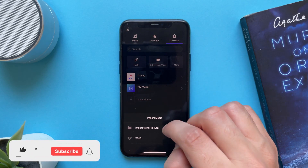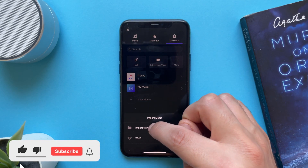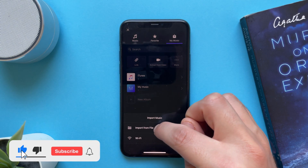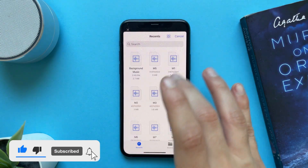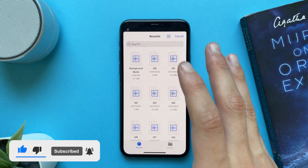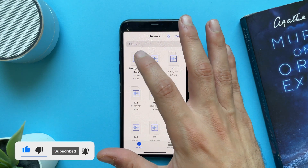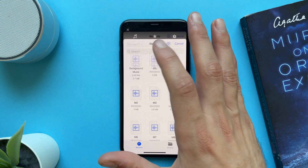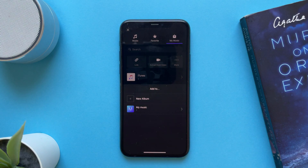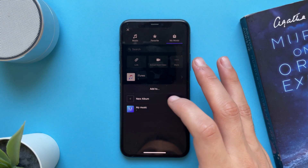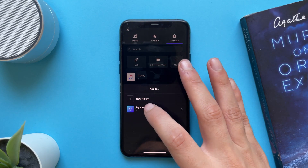Tap on it and you will have all the MP3 files. Tap on any one of them that you have already downloaded from any website or any third-party apps.